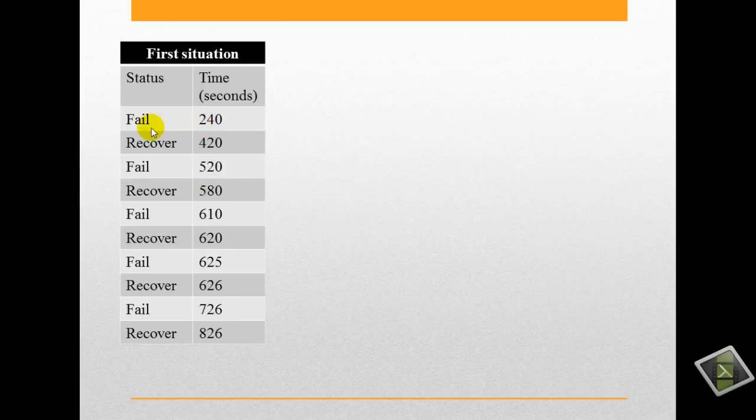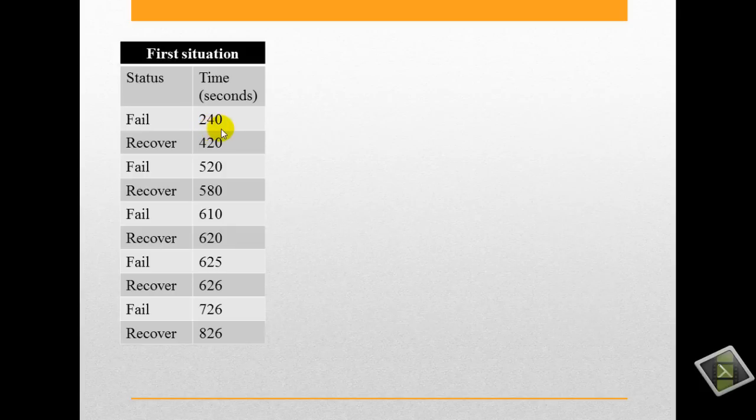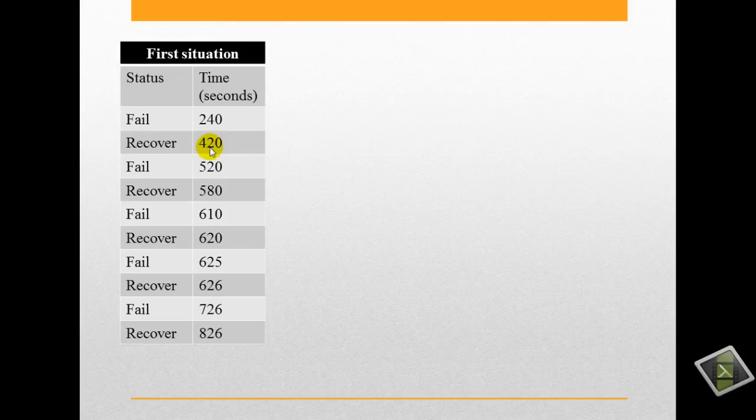The link will fail after 240 seconds. After that, the link will recover after 420 seconds and so on.